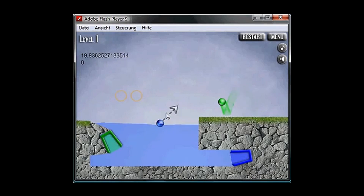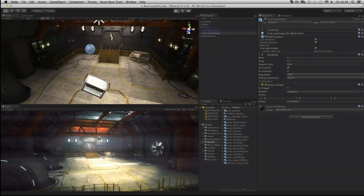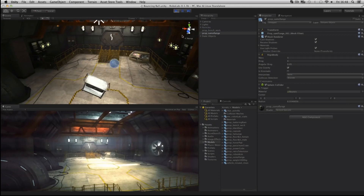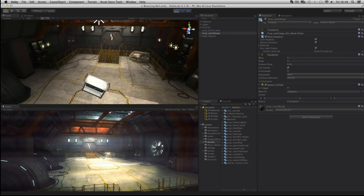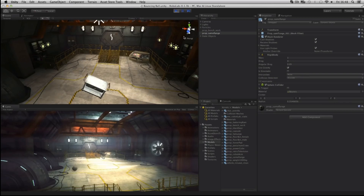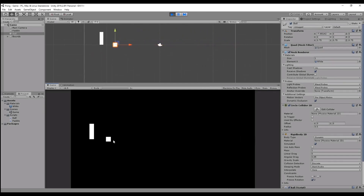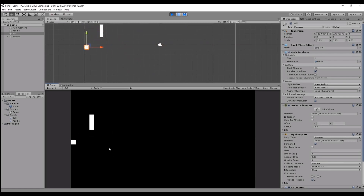Nowadays it would be easy to start off a game using Unity or Unreal, where you already have a built-in physics engine. It just makes it so much easier. You can just put objects in the scene, and then they would just have physics, they would collide with each other — it's all modular — you could have all kinds of different choices that I'll be talking about later.